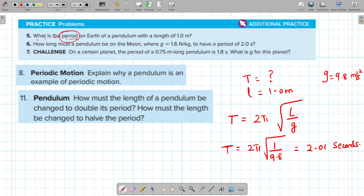So we found the period on Earth of a pendulum with one meter — the answer is approximately 2.01 seconds. Next, question number six: how long must a pendulum be on the Moon, where g equals 1.6 newtons per kilogram, to have a period of two seconds? The given values are: the period T is equal to two seconds.